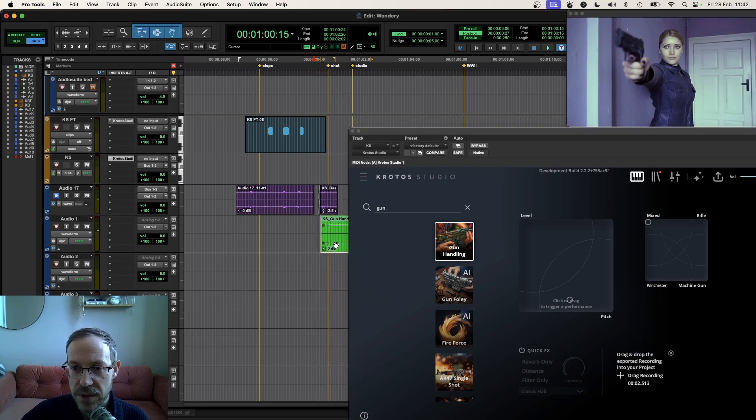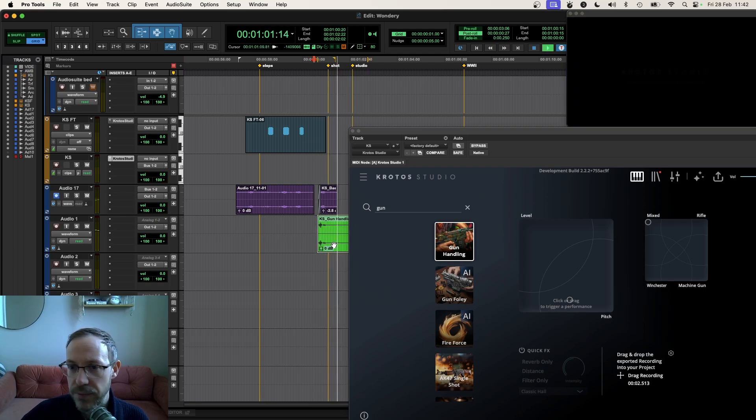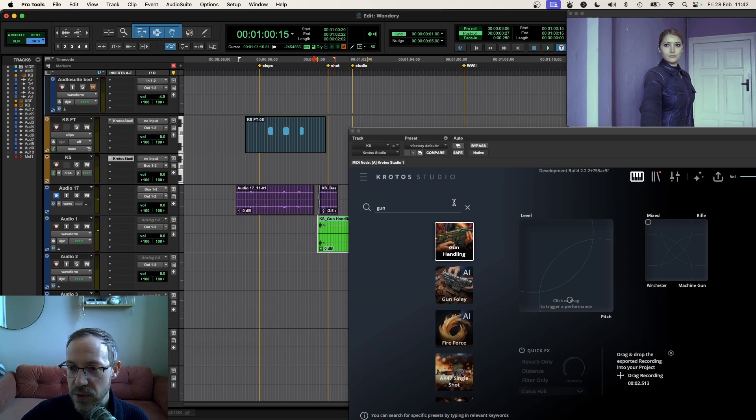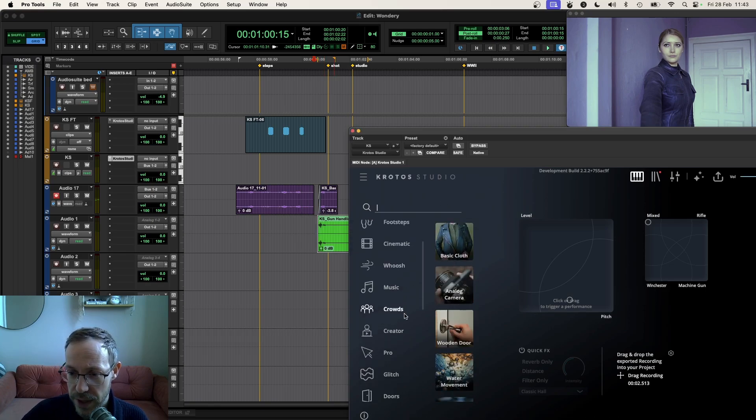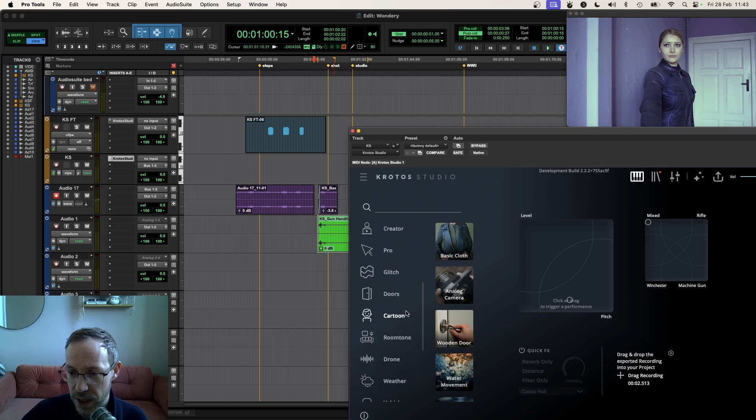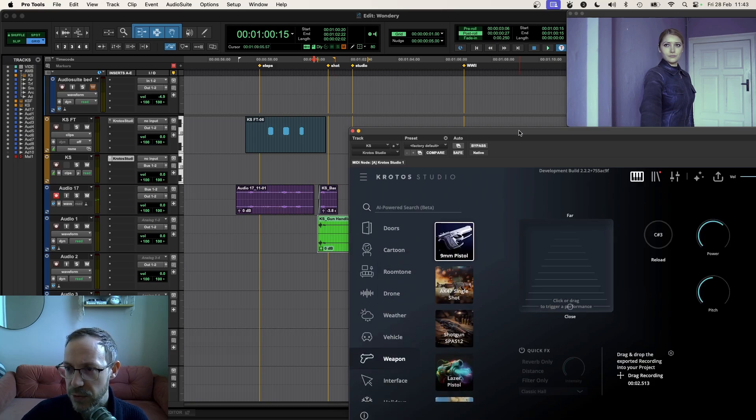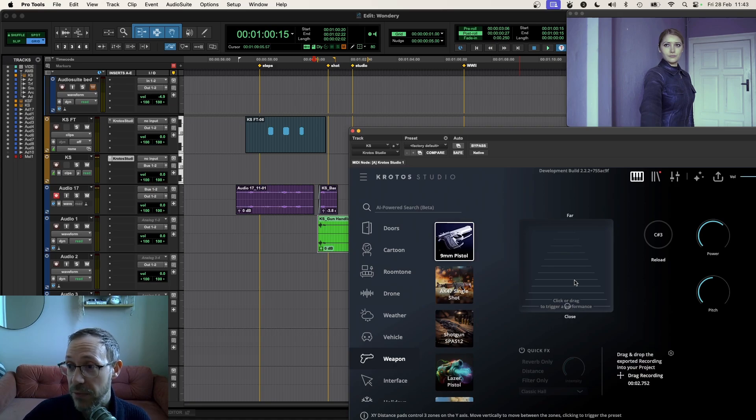This will be slightly little bit earlier. Great. Let's keep going. The next thing we see is the fire of the weapon. I'm going to scroll down to my weapon category, open up the pistol preset.